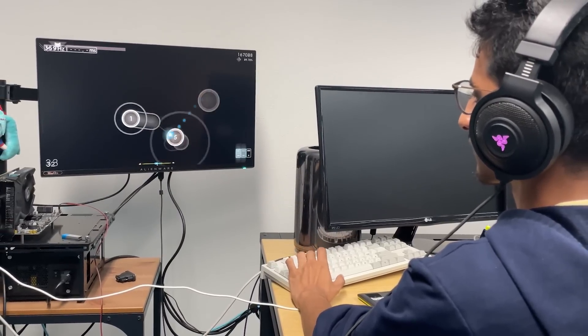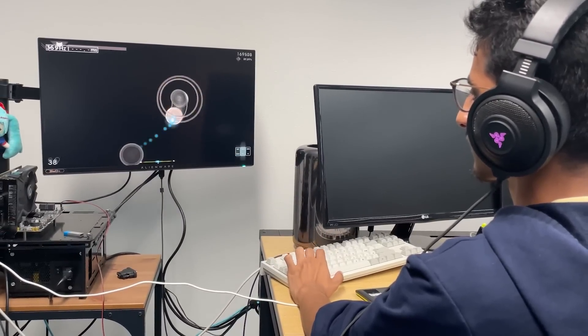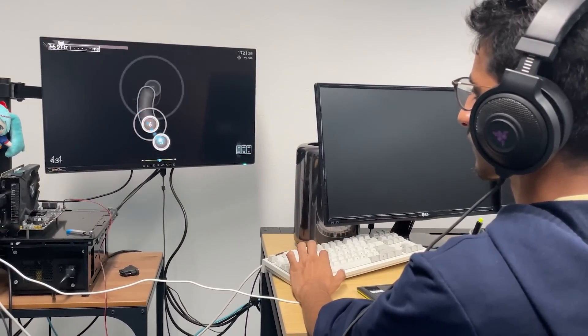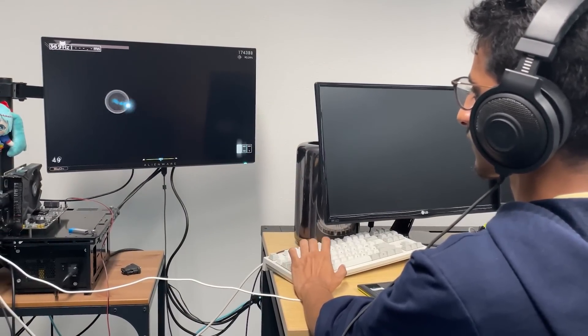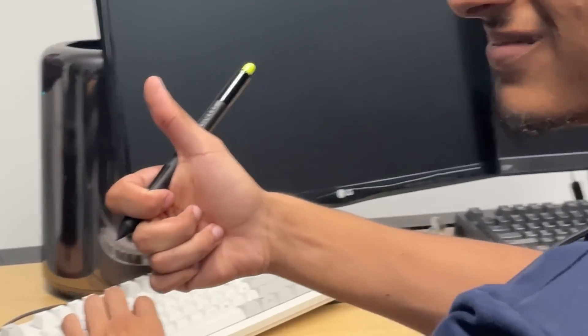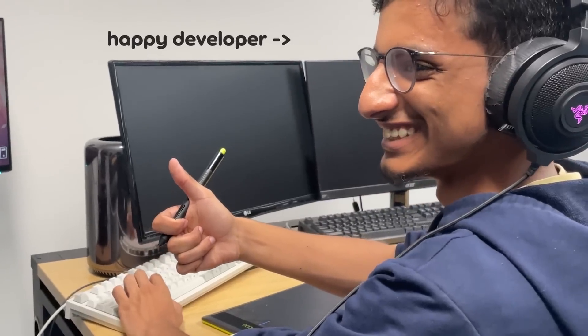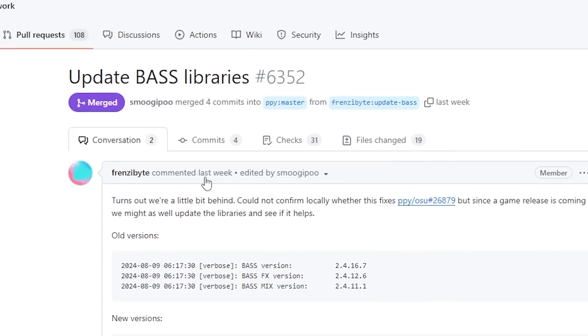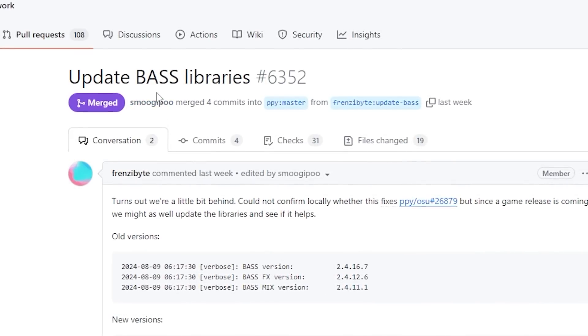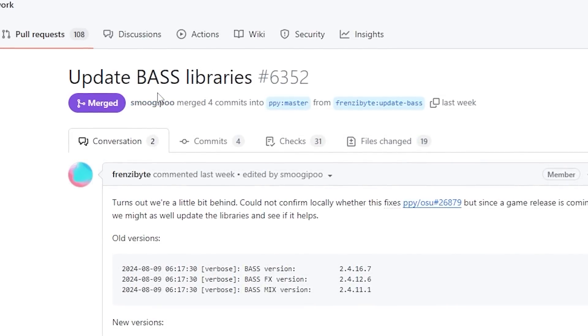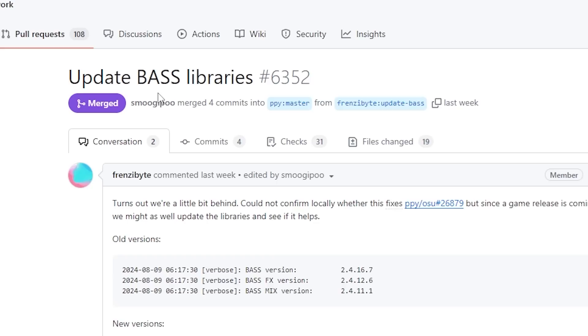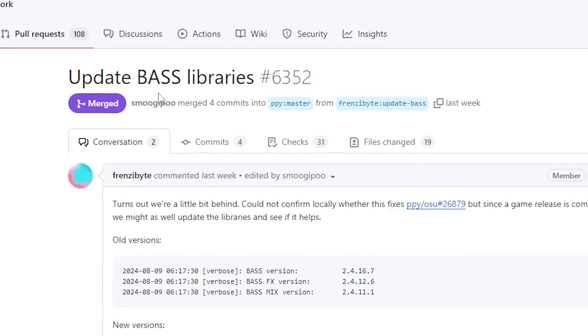And I kind of suspected this because I did so much investigation and didn't find anything definitive. So in a last ditch attempt to fix this, we've updated the audio library to the latest version, hoping that it was a bug which has already been fixed.